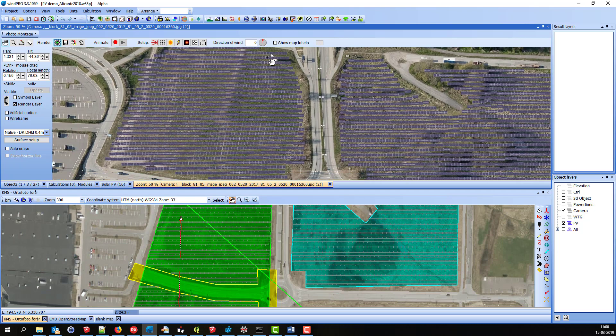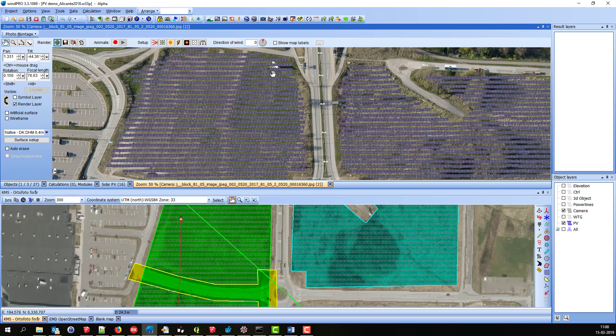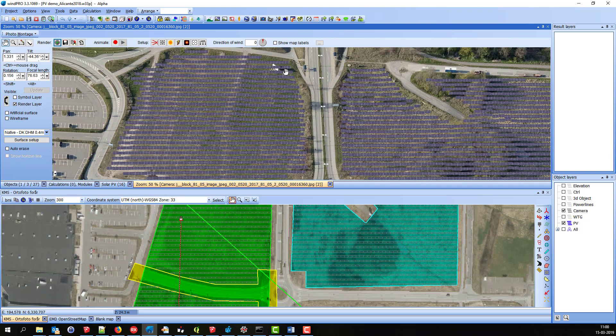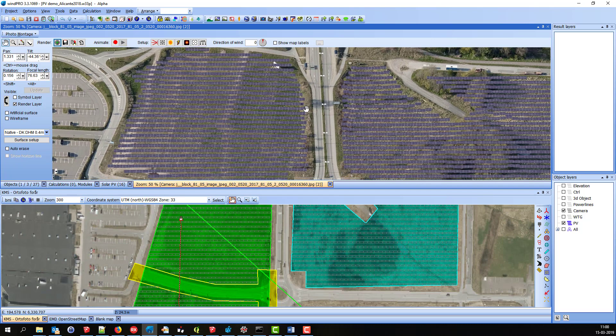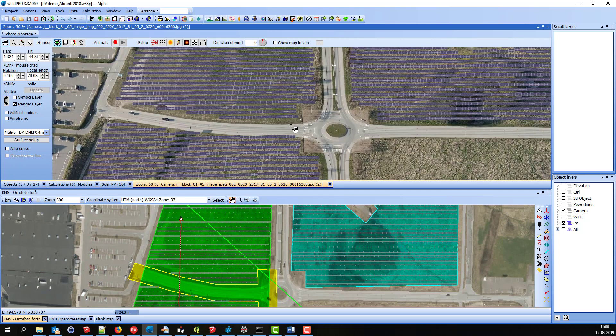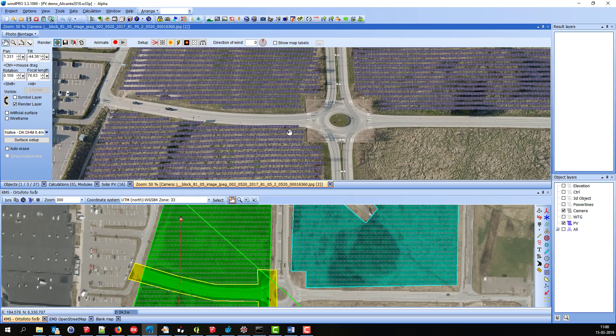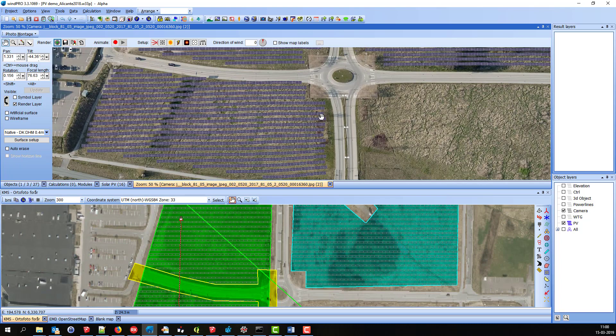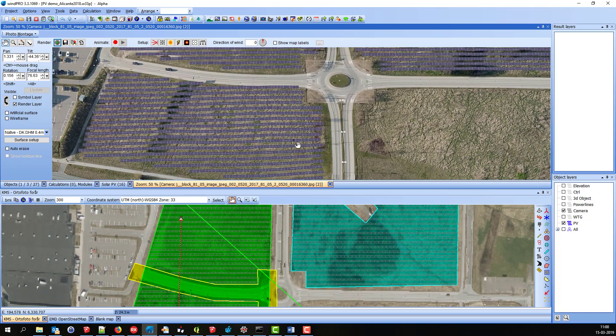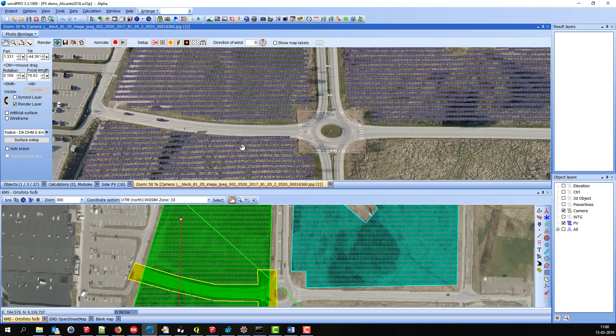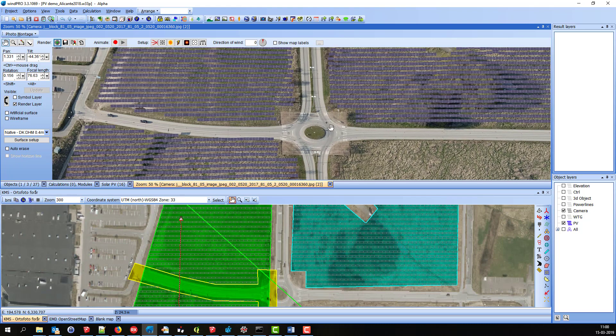Of course, you can see there might be a lot of details you might want to change here. This should be an exclusion area around here. This panel might be a little too close to the road and so on. But anyways, this is how it works.